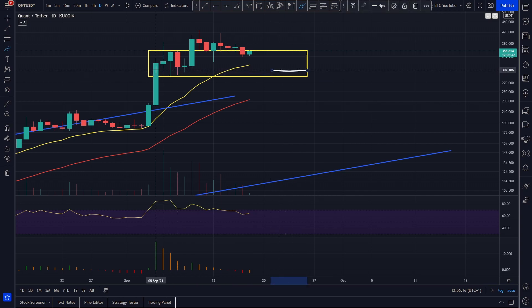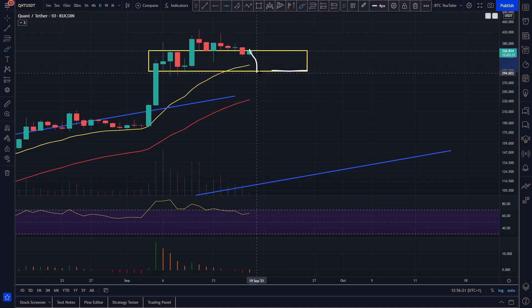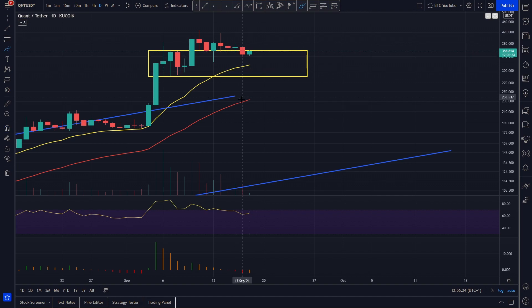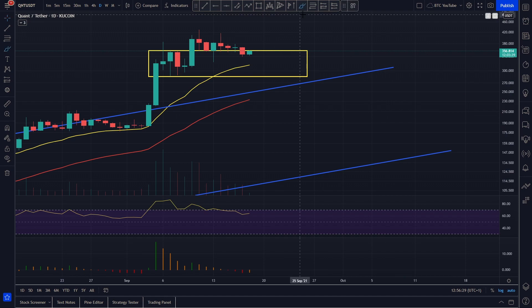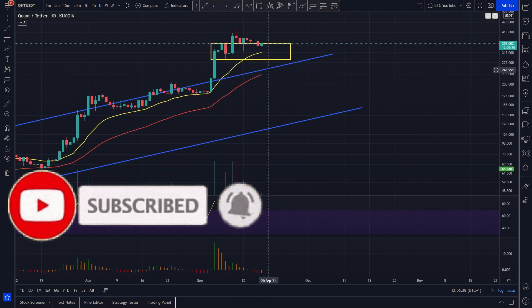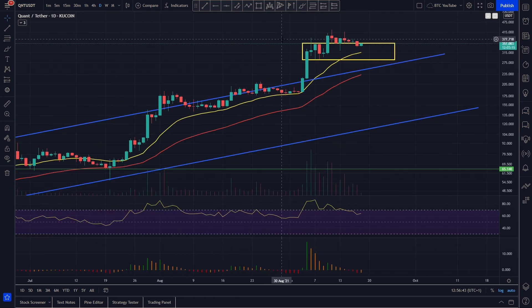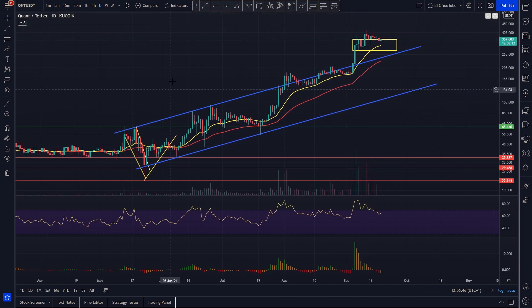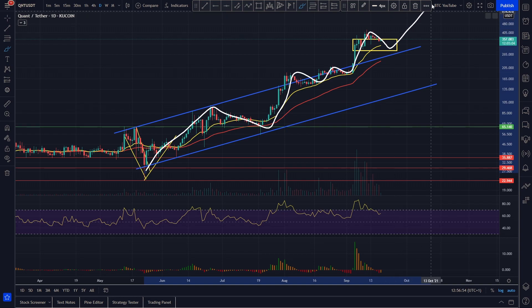Or maybe we come down to the bottom of this range at around the 285 level — you'd probably think 300 would be a good psychological support. Maybe we come back down to 300 and get the bounce back up, or if we retrace further we do have that previous level of resistance at the top of the channel flipped into support down at around 255–260, coinciding with the 55 moving average as well. Things are looking really strong — Quant is looking very bullish, holding its value well considering how much it's pumped.